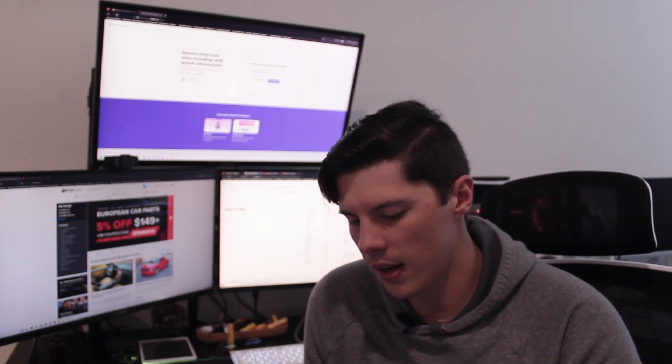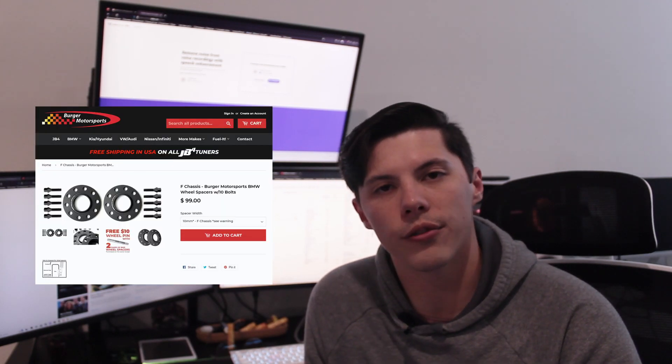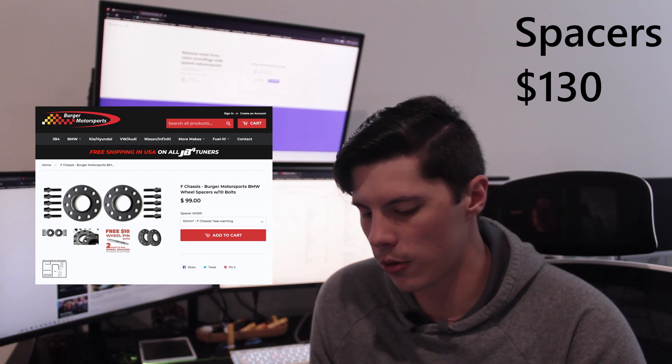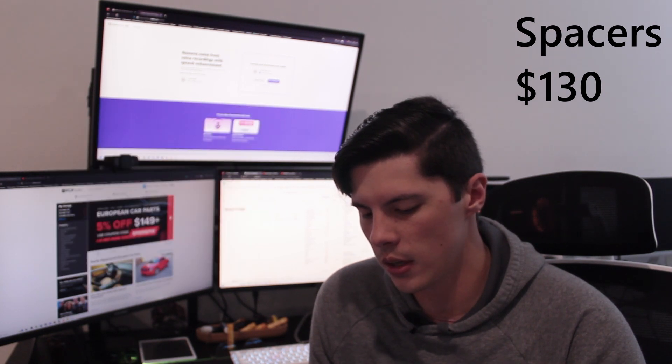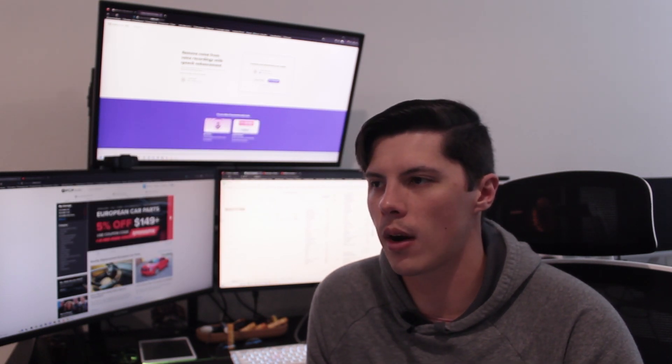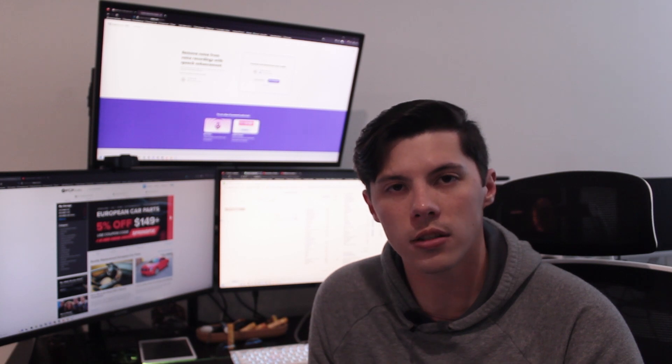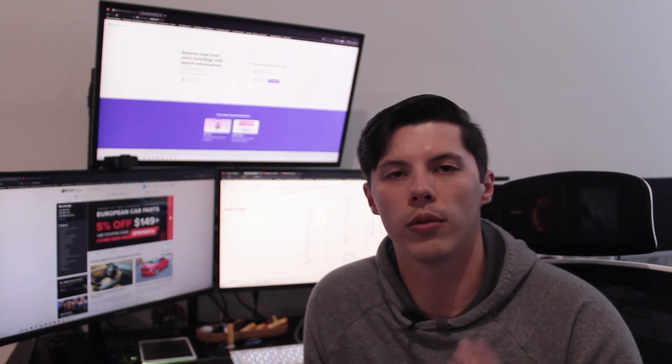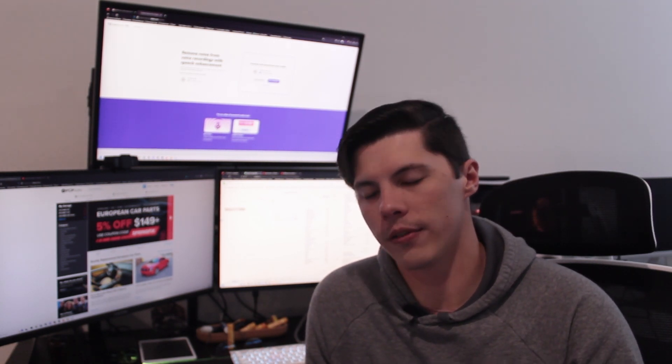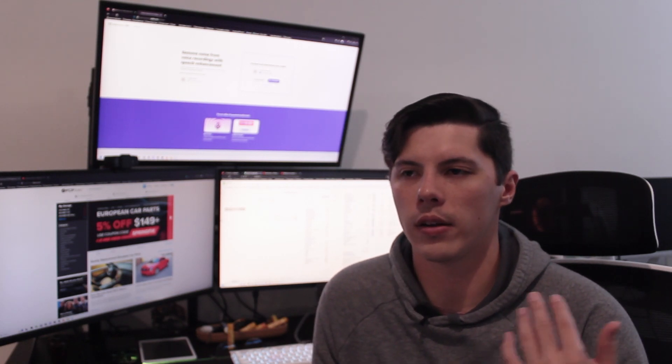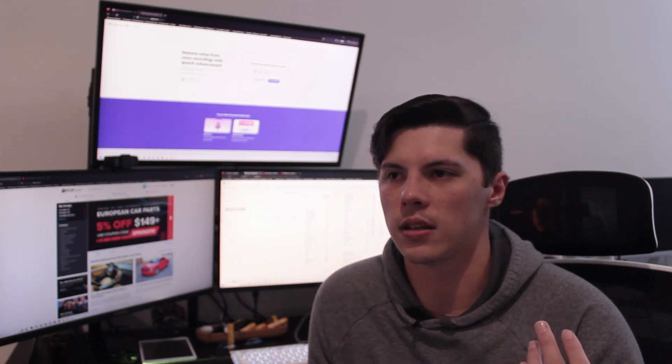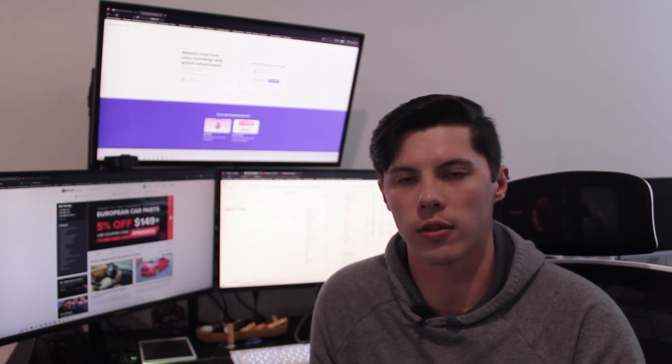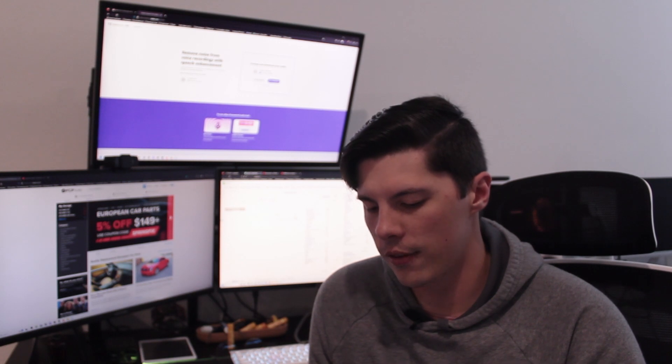After that I got Berger Motorsports spacers from a forum member for $130. That was a really easy process. He also gave me the extended lugs for that. If you do buy them new, they do come with them. But if not, that will be something you need to add on because the standard lugs just aren't long enough after the spacers.